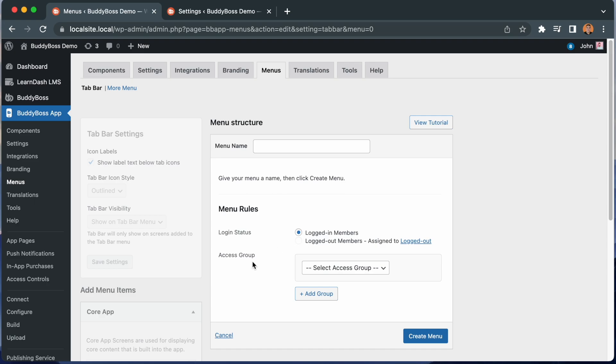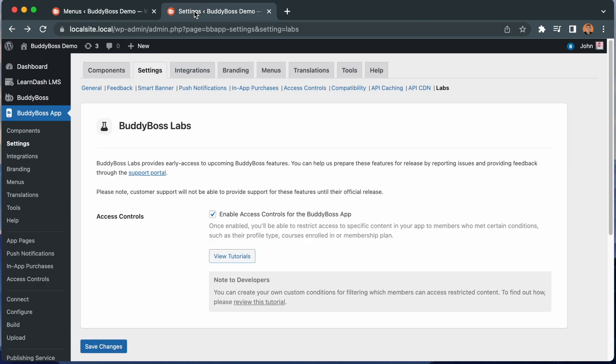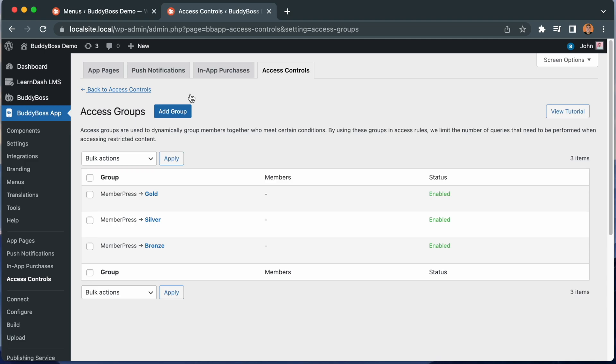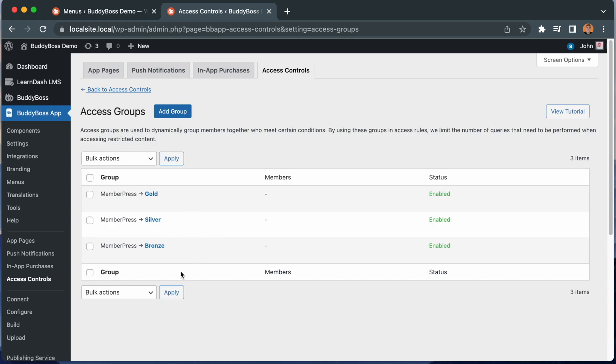If you're not seeing these access group options, make sure you've enabled access controls from the BuddyBoss Labs settings. We have another video showing how to enable access controls through BuddyBoss Labs, so make sure to watch that video for more information. And then when you go into access controls, make sure you've already created some access groups. We will be assigning menus to users based on which access groups they belong to. I have already created three access groups for members to belong to my gold, silver, and bronze MemberPress levels. And keep in mind, you can also create access groups based on a member's profile type, LearnDash course, and other parameters. If you have not yet set up your access groups, we have another tutorial showing how to do that, so please make sure to watch that video for more information.